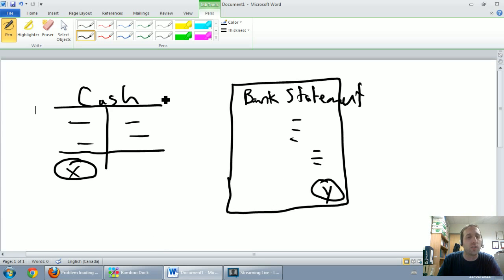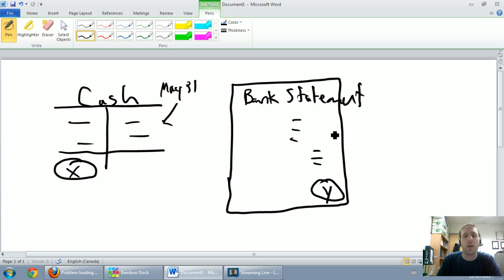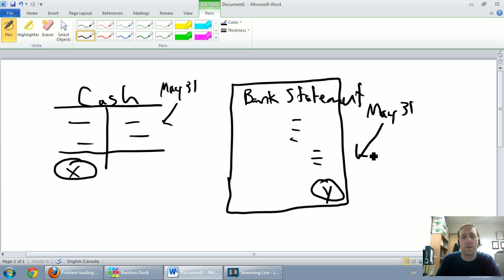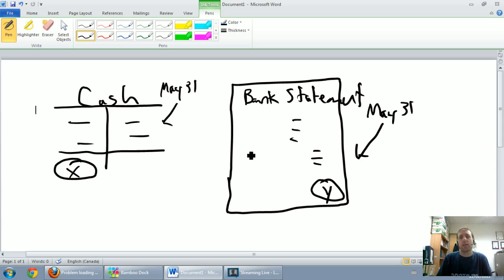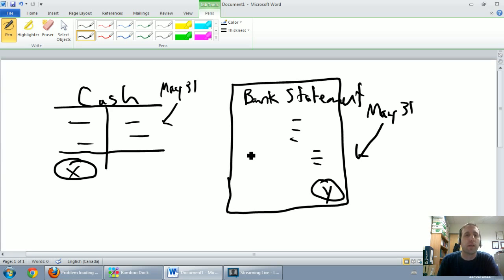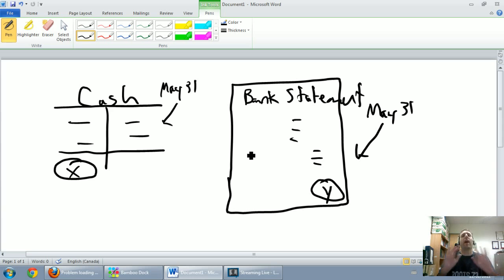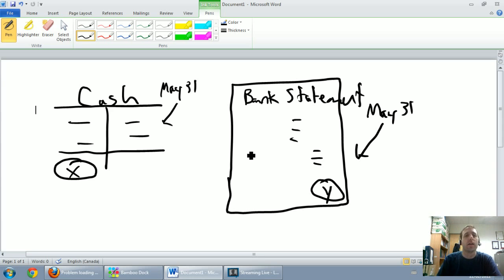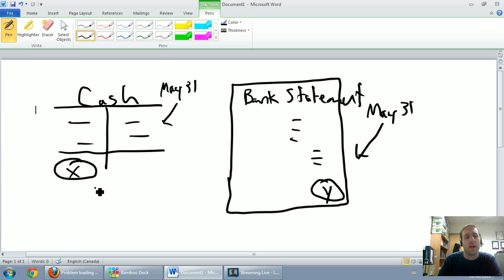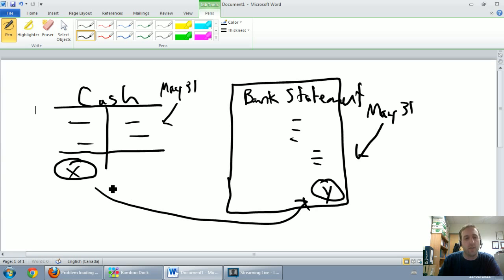Now if I look at my cash T account on a chosen date, say May 31st, and I look at a bank statement for the month ending May 31st, you might think theoretically these should line up. My cash on my T account and the cash on the bank statement should line up. But I'm here to tell you in reality they almost never line up. In accounting class they'll never ever line up because then there's no work to be done. So these amounts are almost never going to be equal.